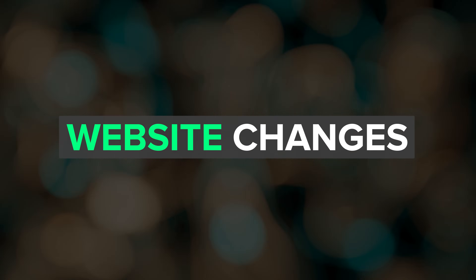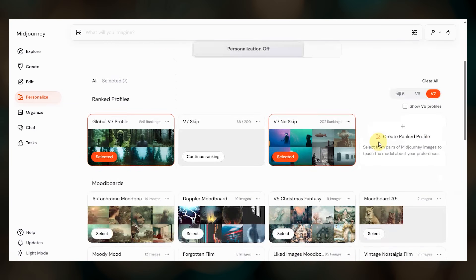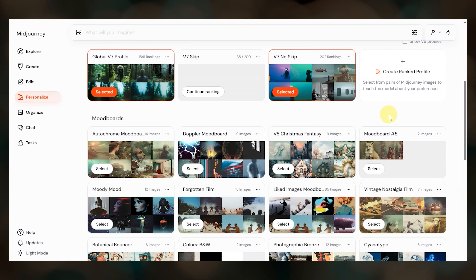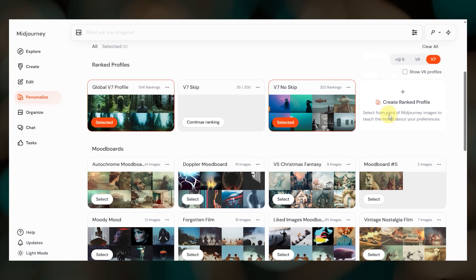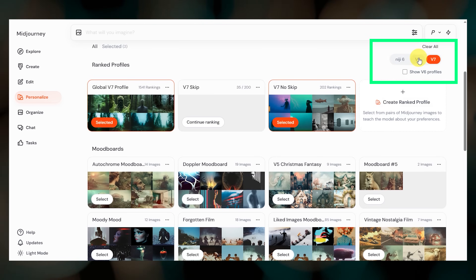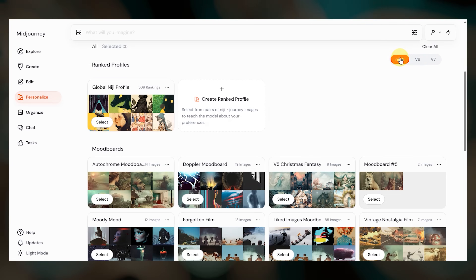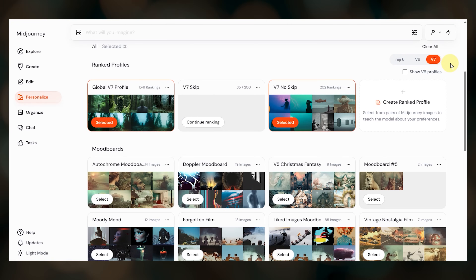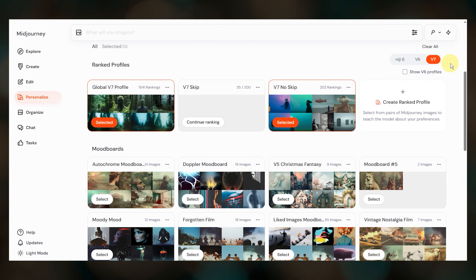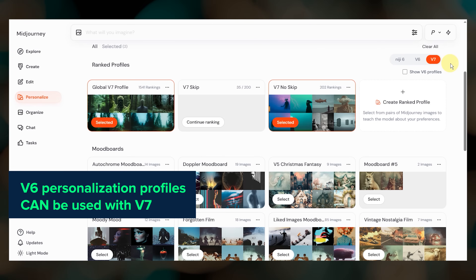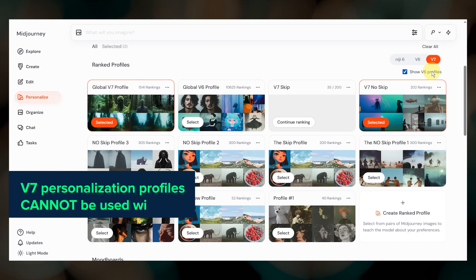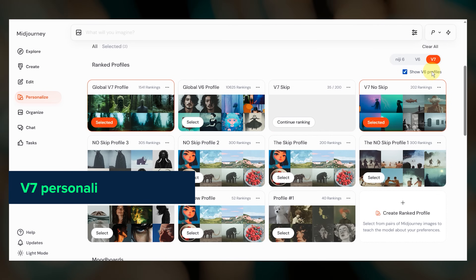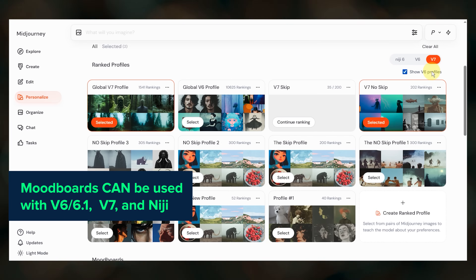Next, let's talk through several website interface changes. The personalize page has a new look — profiles and mood boards are split into different sections in a grid view format. The order seems a bit random and unfortunately you can't rearrange them at the moment. In the upper right, you can filter by model to see which profiles can be used for that model. If V7 is selected, you'll see all of your mood boards by default, plus any of your V7 personalization profiles. V6 personalization profiles can be used with V7, but to see them you need to click 'show V6 profiles'. V7 profiles, however, cannot be used with the V6 models. Mood boards can be used with both V6 and V7.